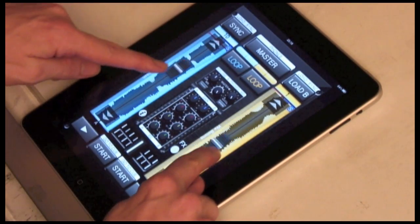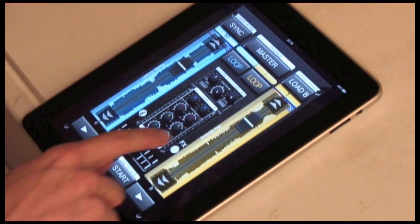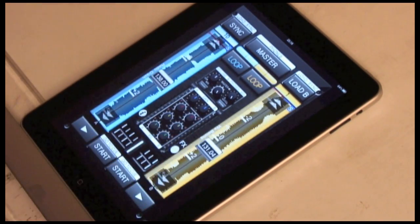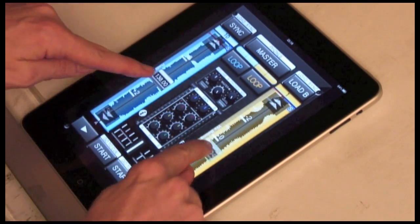Firstly, a quick recap of the basic controls. Here we have the two volume sliders, double tap and they change to pitch.